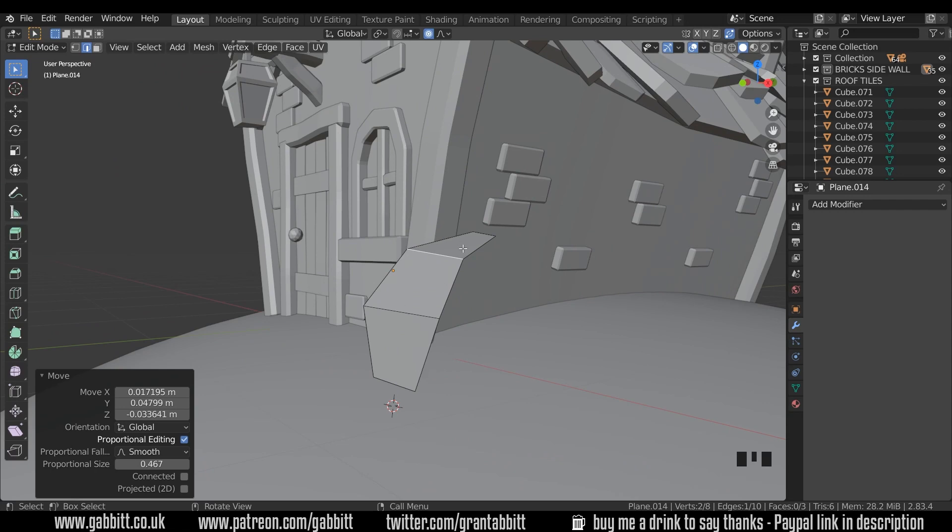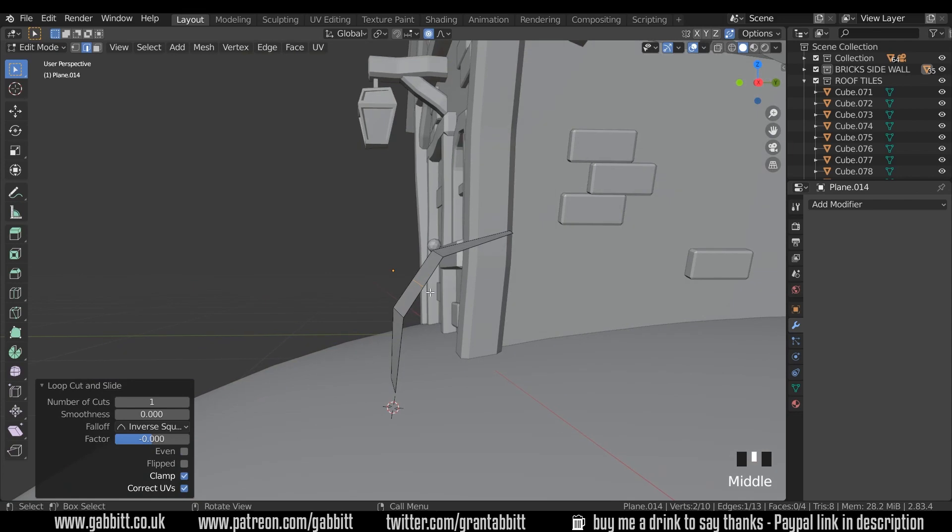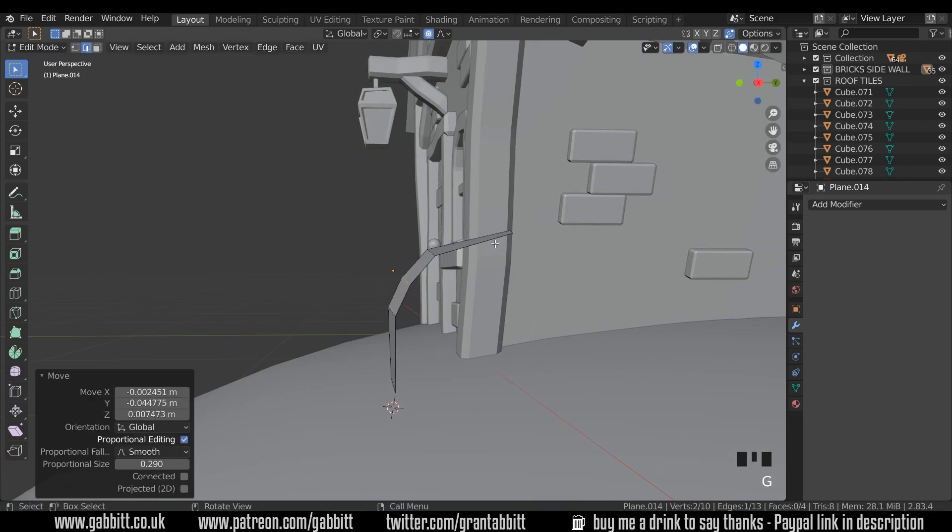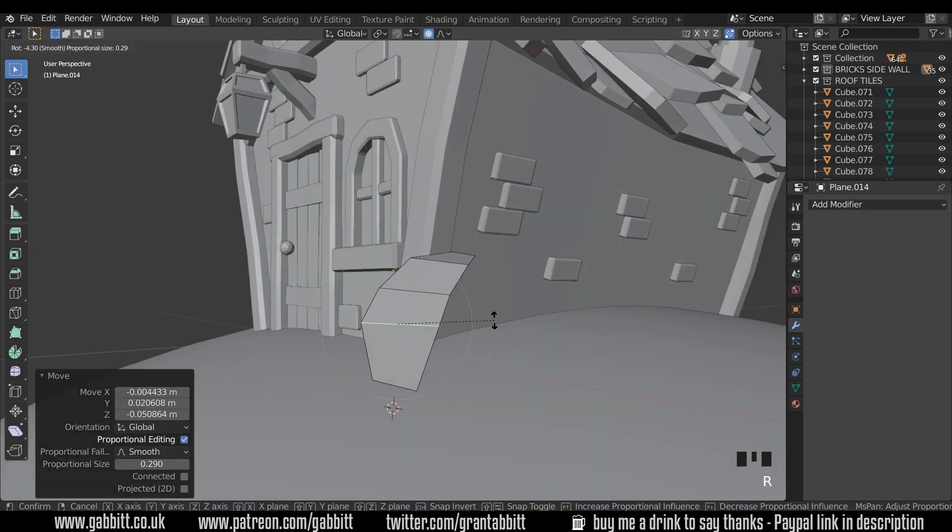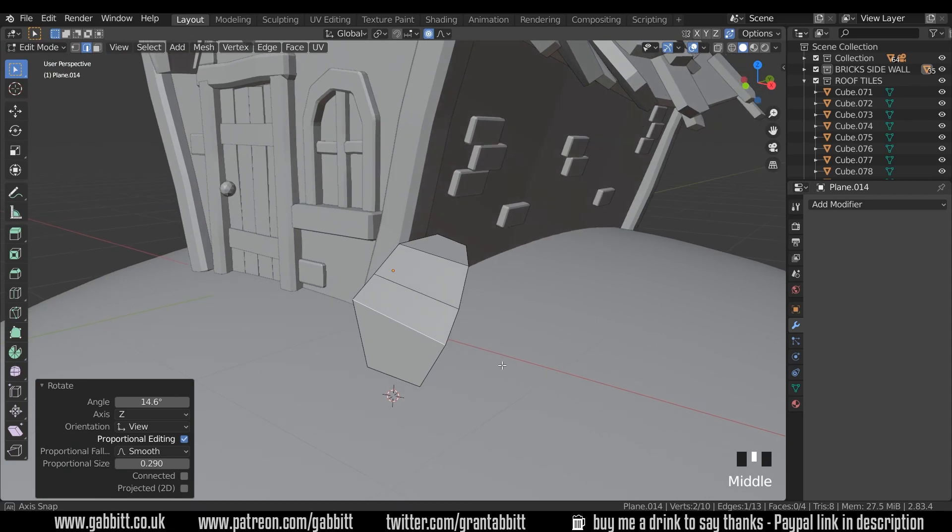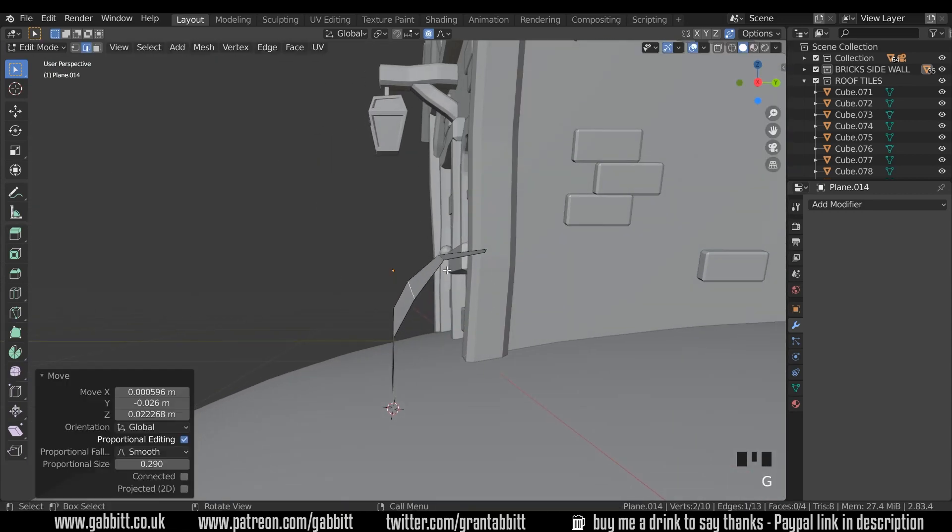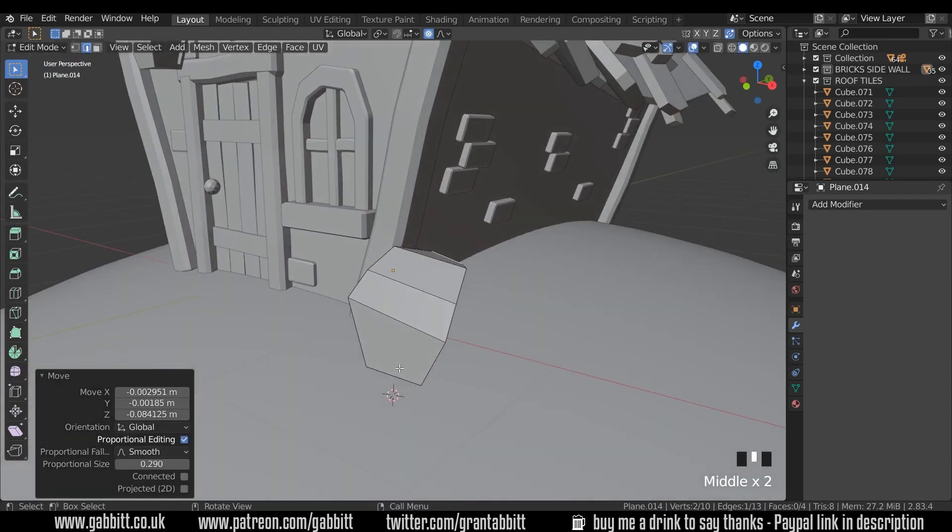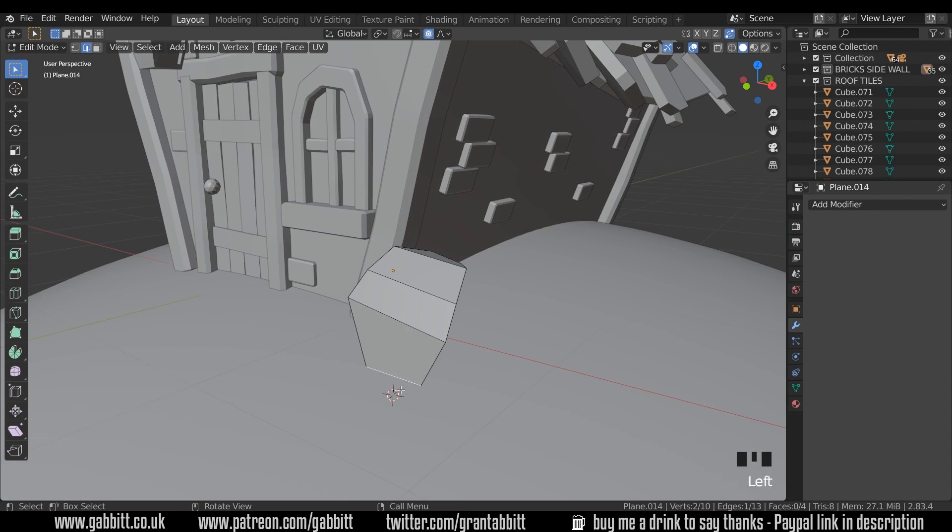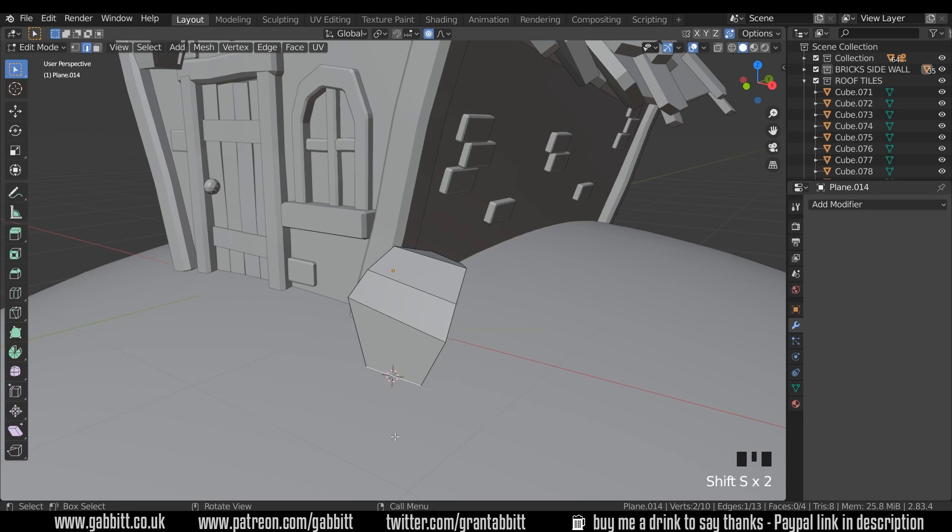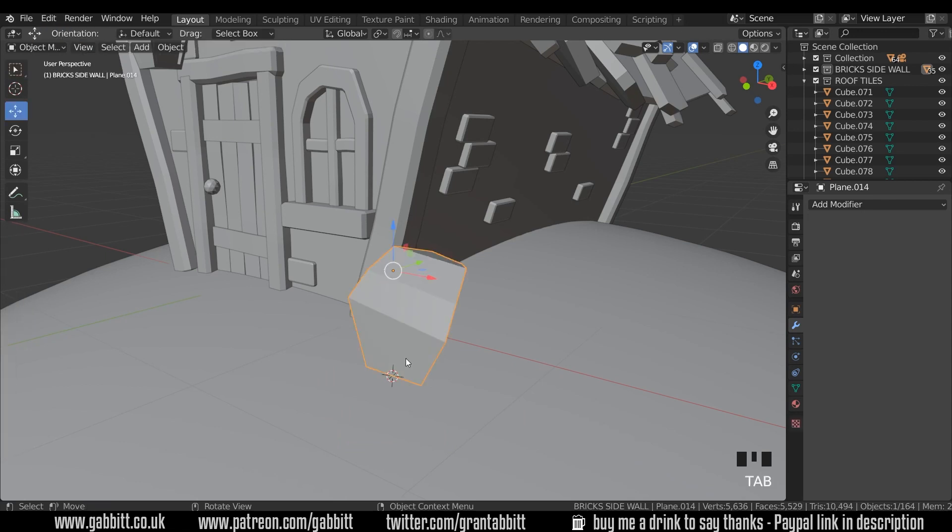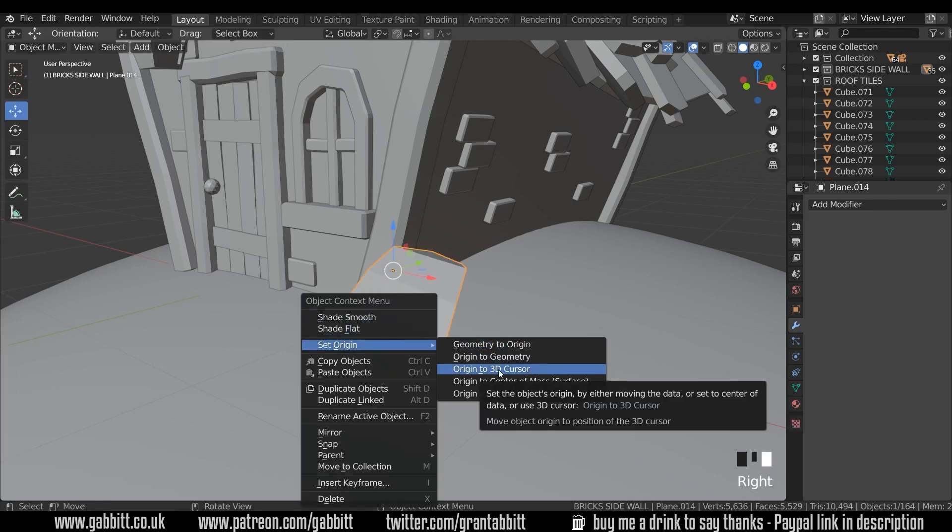Okay if you wanted a bit smoother then do add another loop cut in the middle and G to grab and just smooth it out a bit and it's up to you and the look you're going for as to what you want. So somewhere around there looks absolutely fine. Now we need the 3D cursor to be in the middle here so I'm going to select that edge just there and press Shift S to move my cursor to the selected which is this line here.